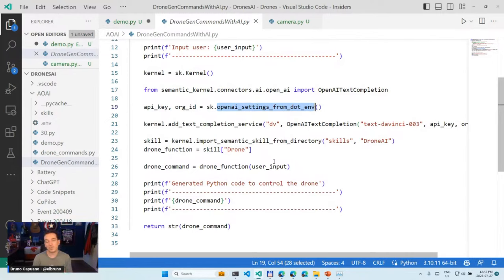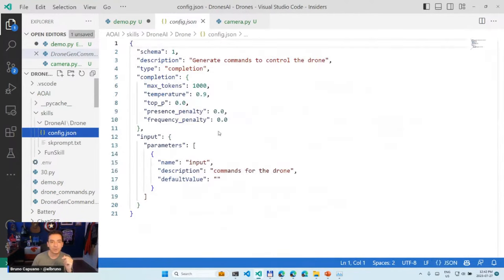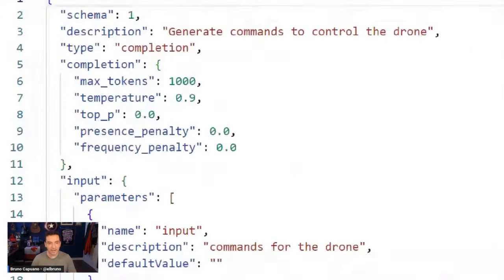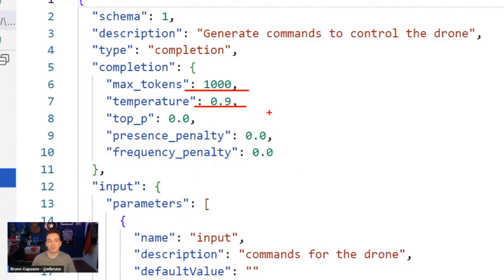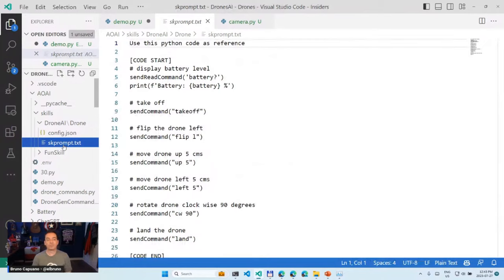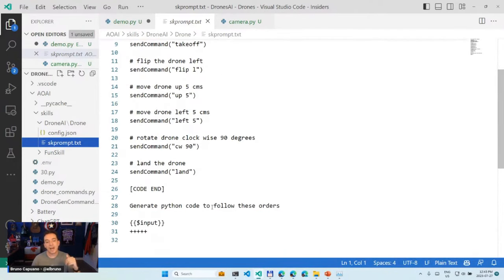Here I have a simple function that generates commands for the drone based on user input in natural language — something like 'take off the drone, flip right, move 30 centimeters, and land.' I create a kernel, initially with OpenAI and then switch to Azure OpenAI — it's literally the same code, just a different connector. I read my API keys from a config file. Then I use the DaVinci completion service with skills. Skills have a configuration file defining the model parameters like token count and temperature, plus the prompt template itself.